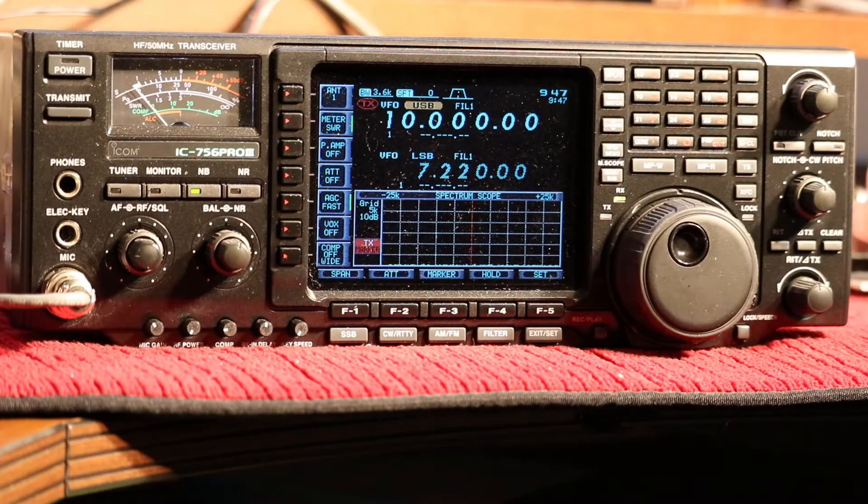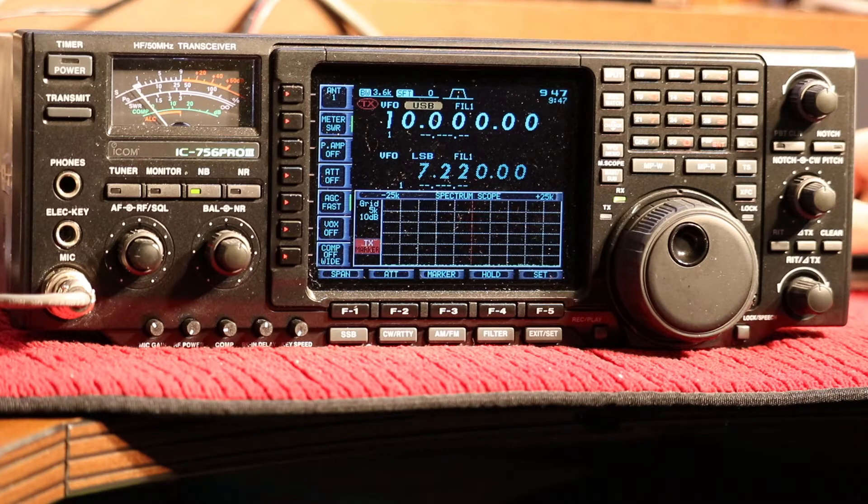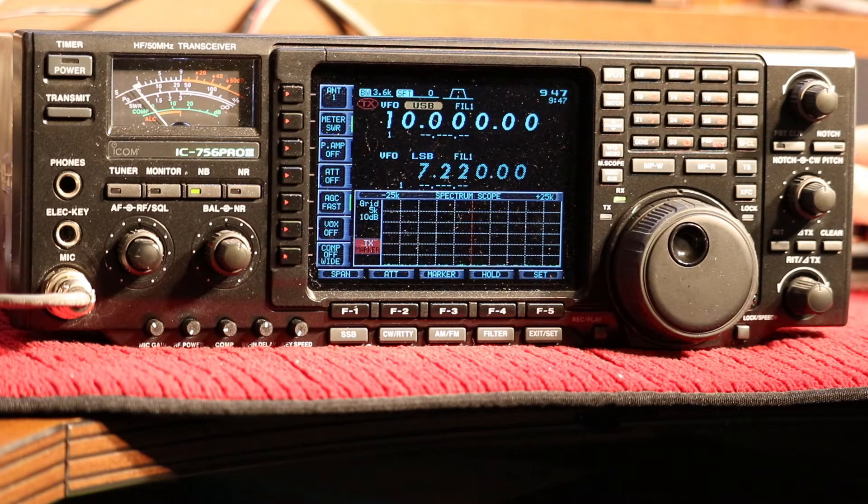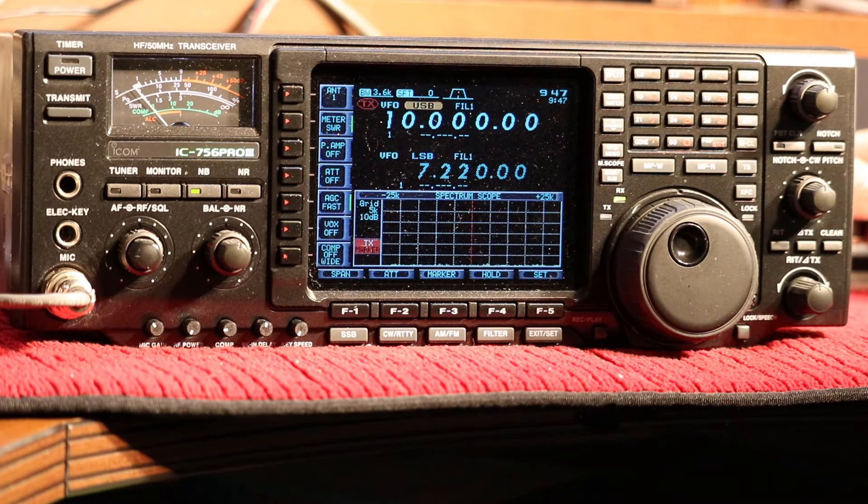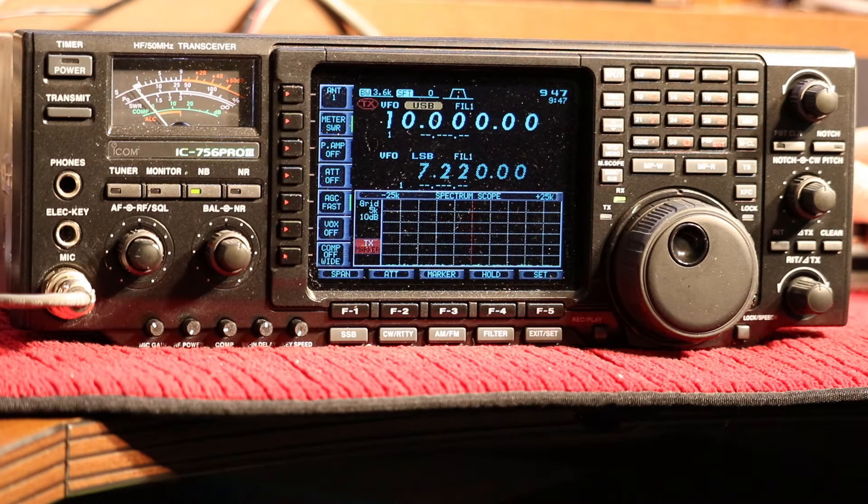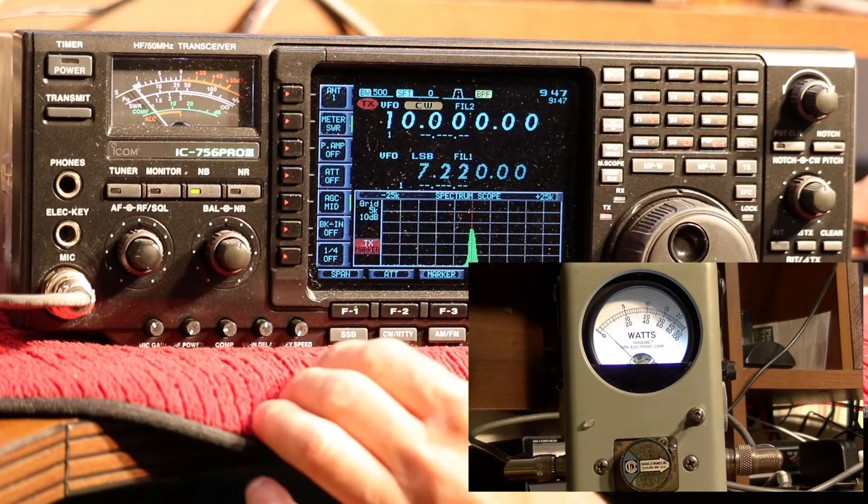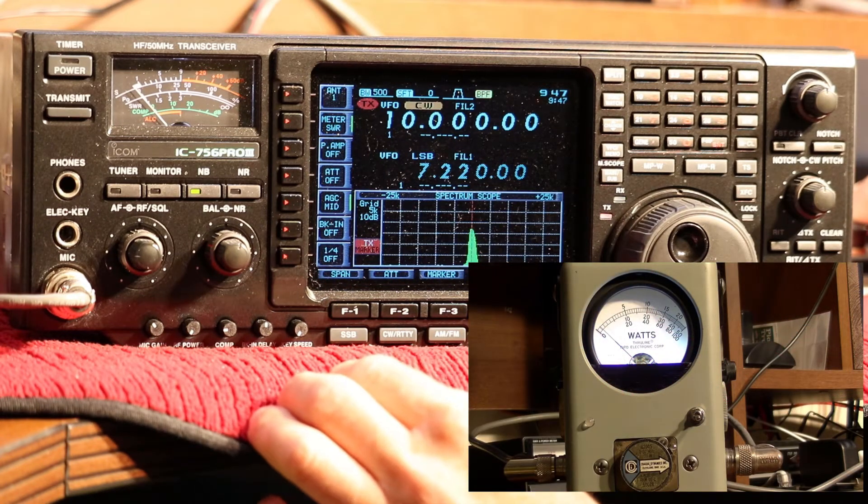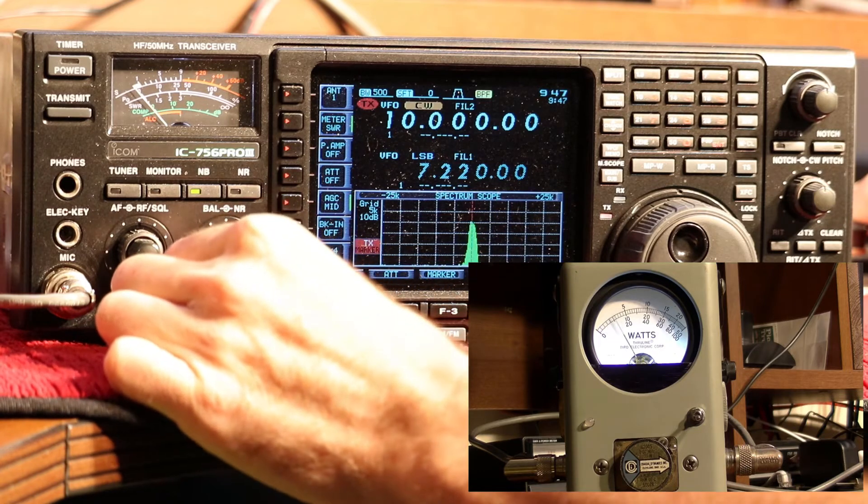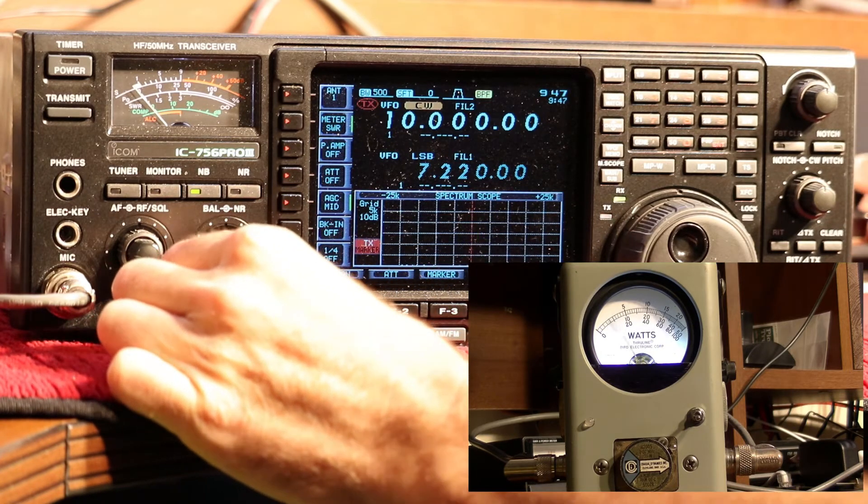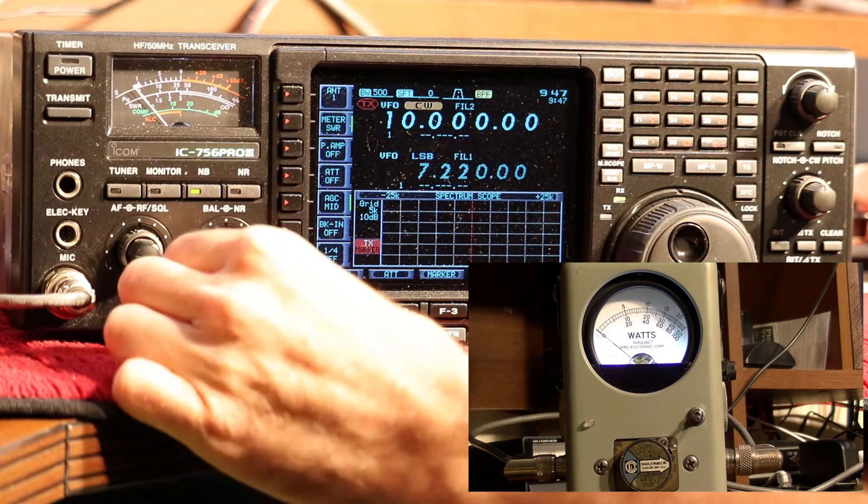We're on 10 MHz as you can see, which is definitely a frequency that it should not transmit into. So before anybody gets upset, I am in a dummy load. I would never attempt to transmit on this frequency. So as you can see, it's transmitting. There's 100 watts on 10 MHz.